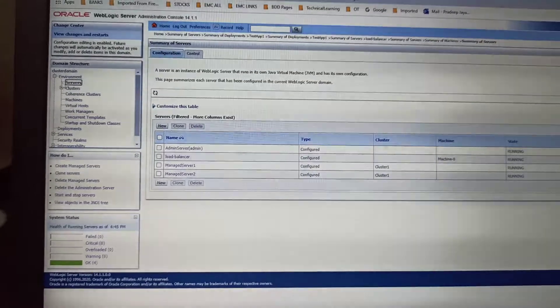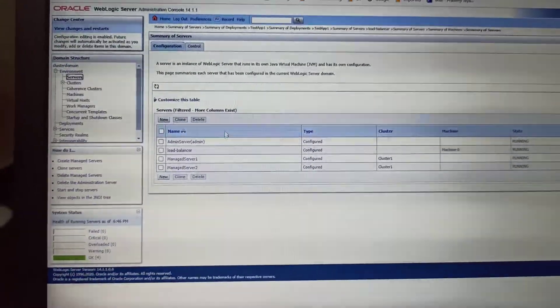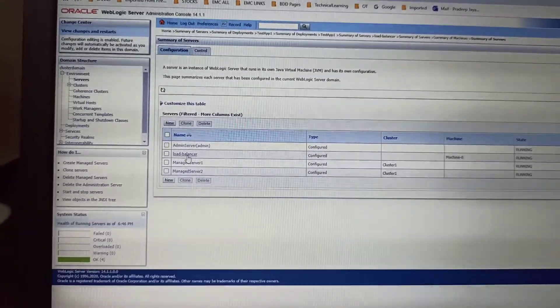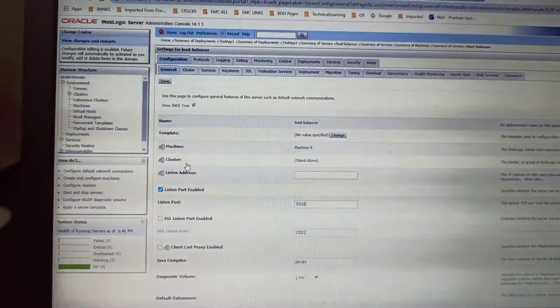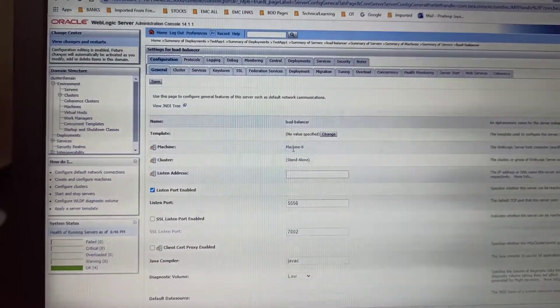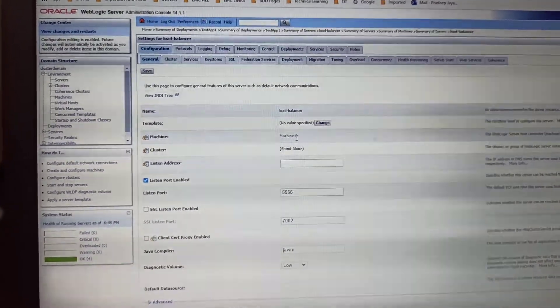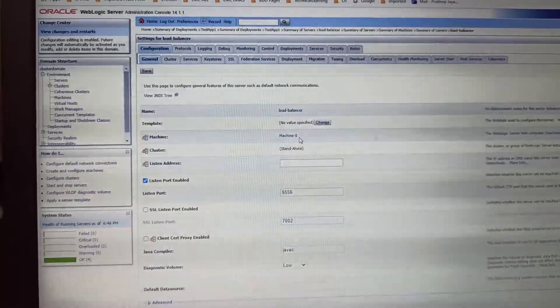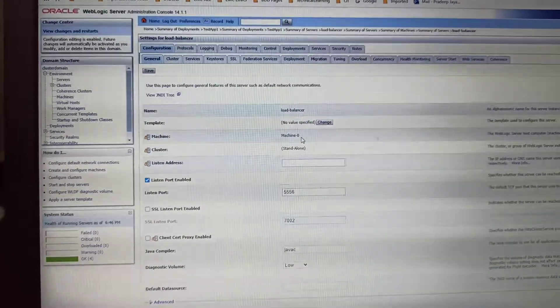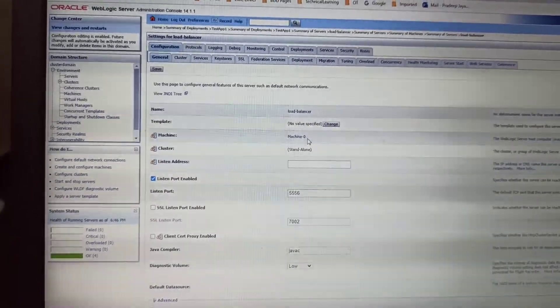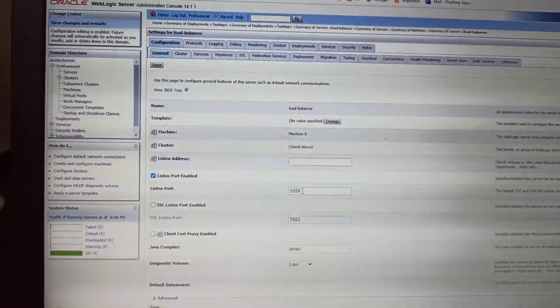Now you go back to the server and select the load balancer. Here it will give you the option to assign a machine to this one, whatever you created in the earlier screen. Default port will be 80.